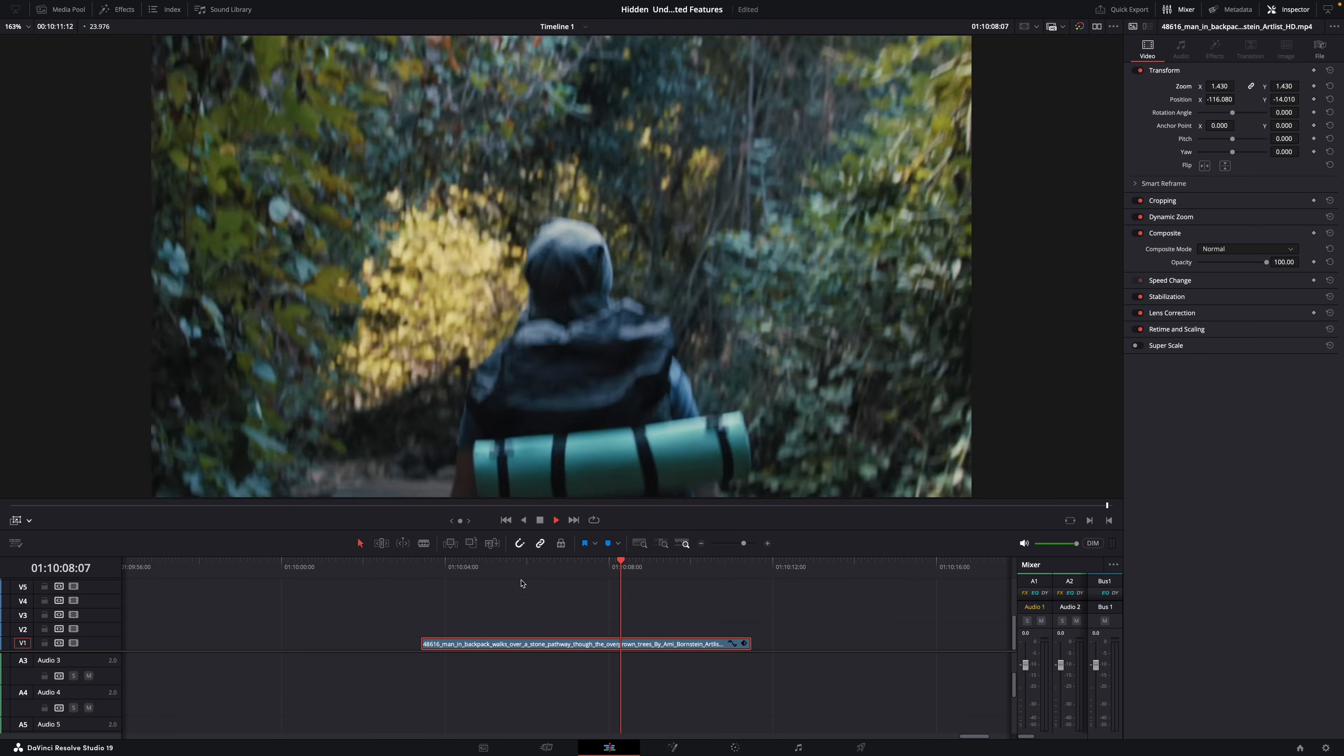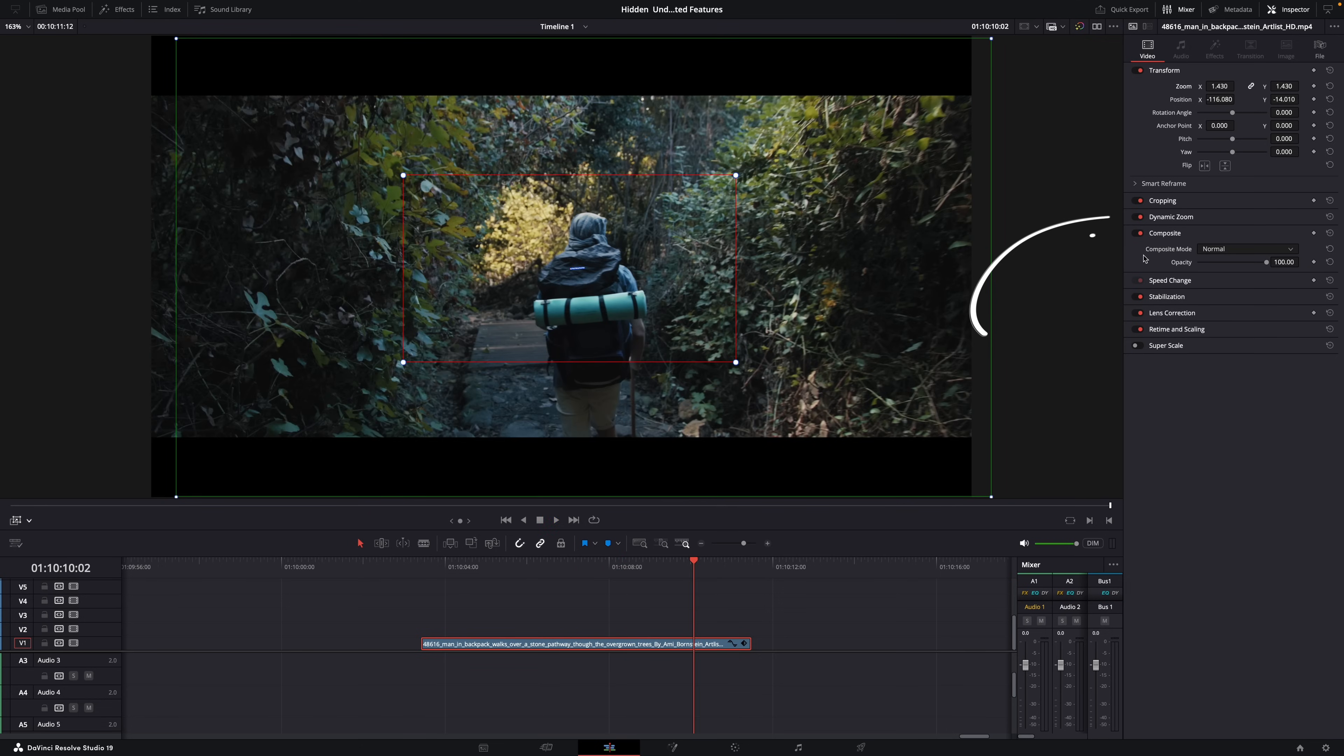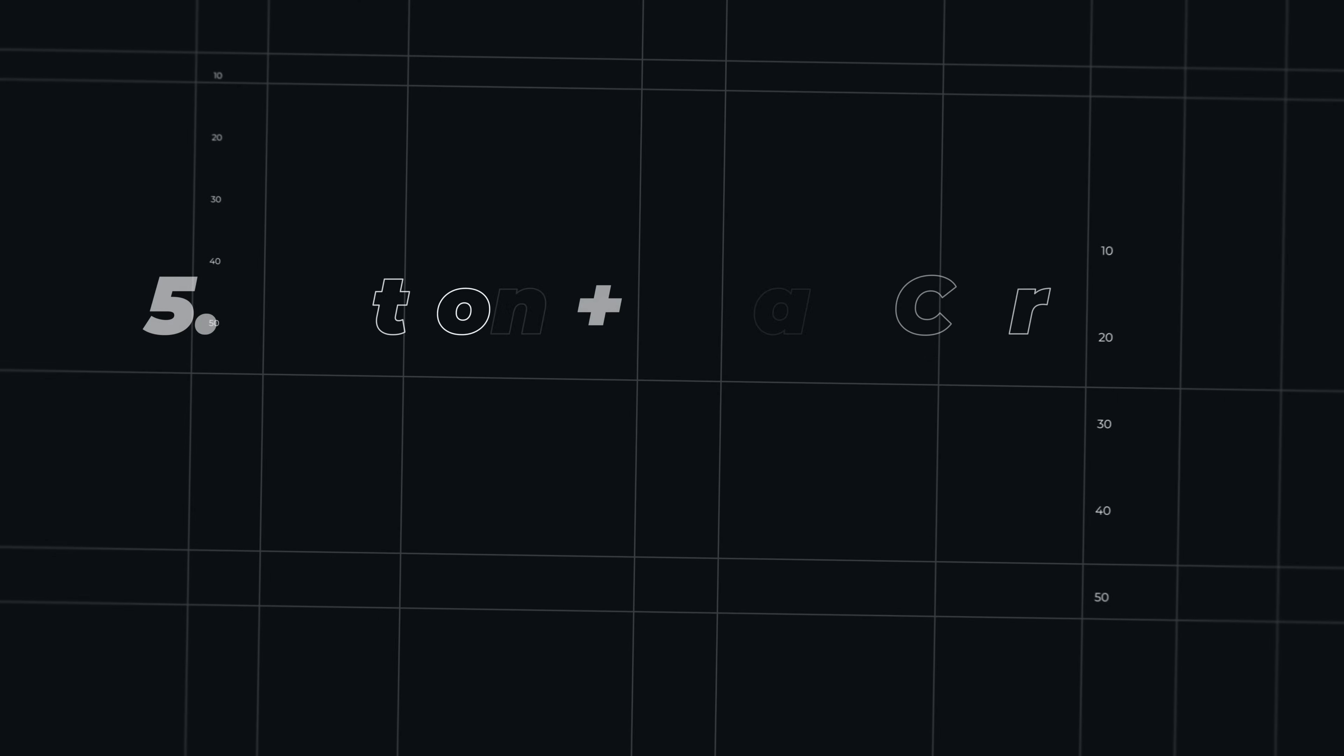And if you want to disable the dynamic zoom again, just disable it here in the inspector window. Because it will automatically enable there when you use the overlays.